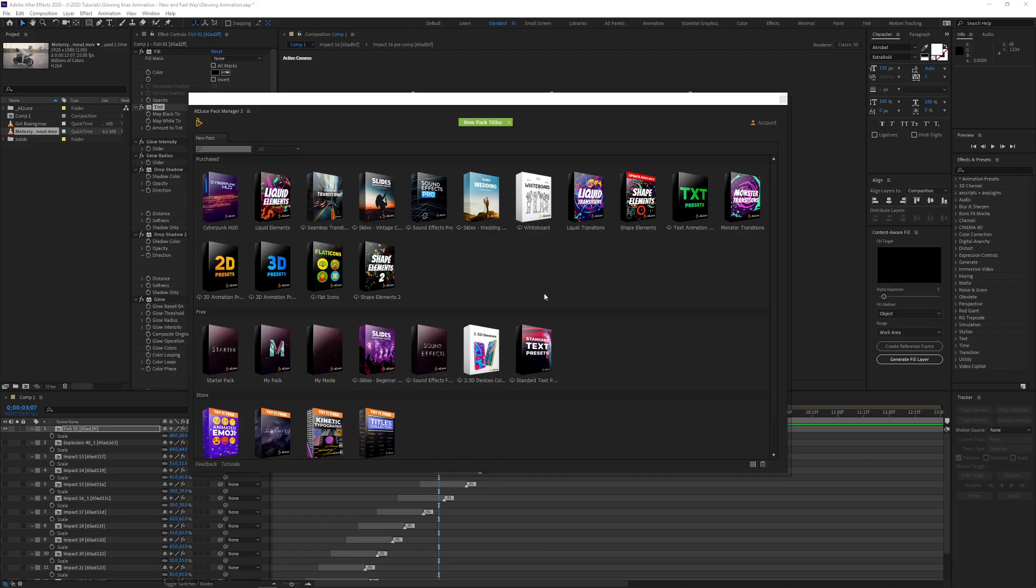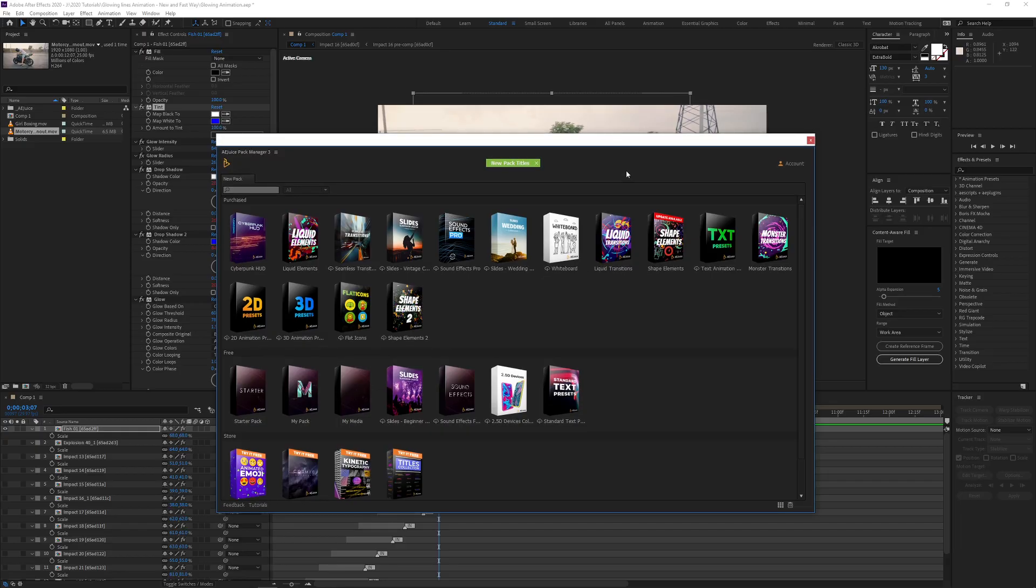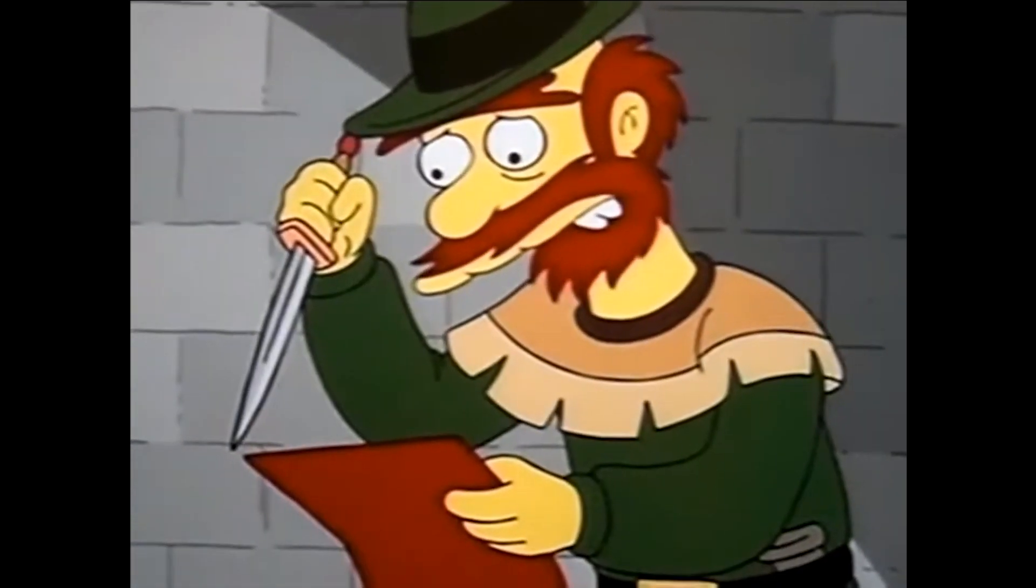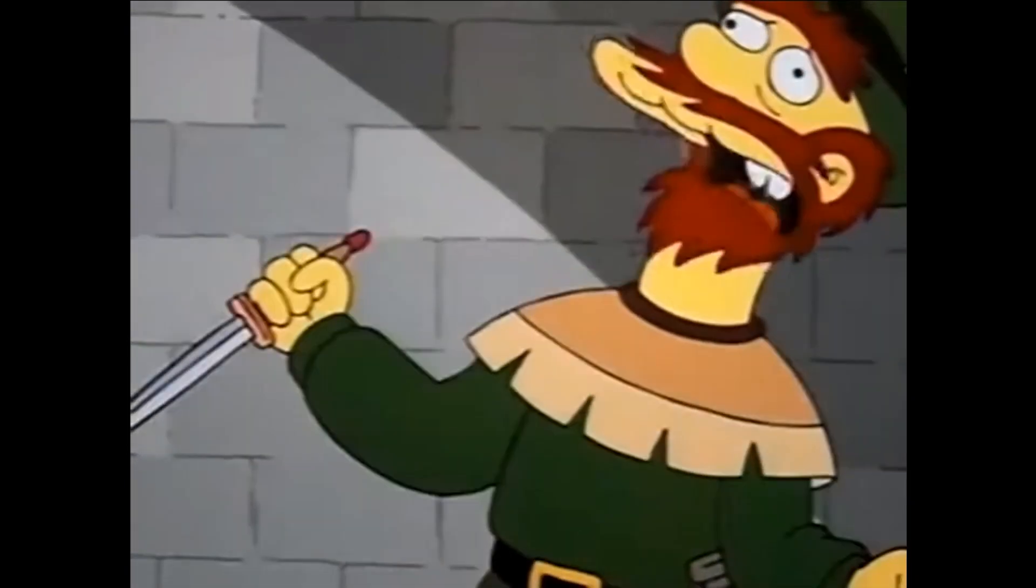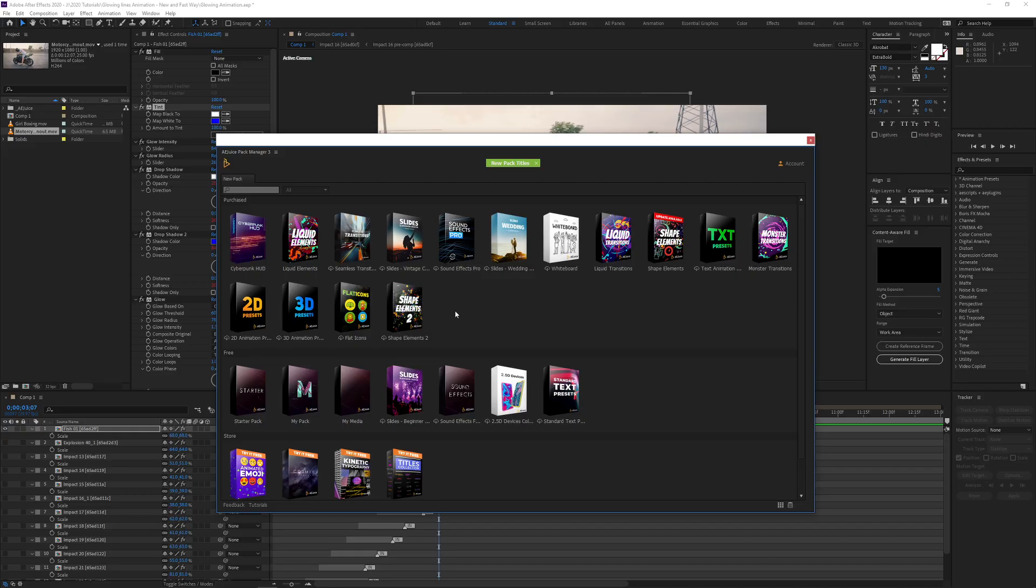You can also use these on your stream. If you import them into After Effects and use the dynamic link into Premiere Pro - if you import these into After Effects using the plugin then use the Adobe dynamic link into Premiere Pro, you can export them with a WebM file and you can actually use them on your stream. So you don't have to limit this just to editing.